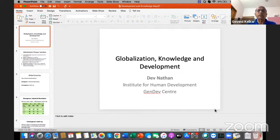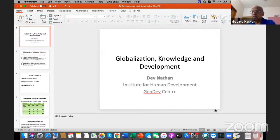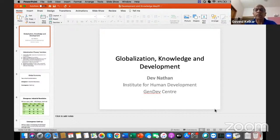The topic of this lecture is globalization, knowledge, and development. When we look at globalization, there are a number of phases — it's not just one single thing which happens in one period of history. One aspect of globalization is commodity trade, where a commodity is produced in one area or country and consumed in another, meaning commodities are transferred from the production area to a consumption area.